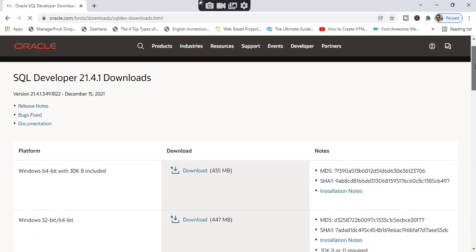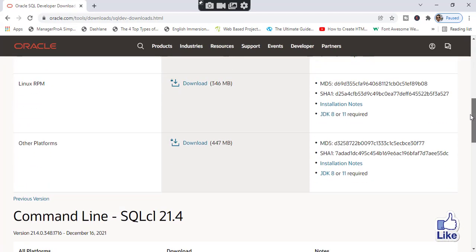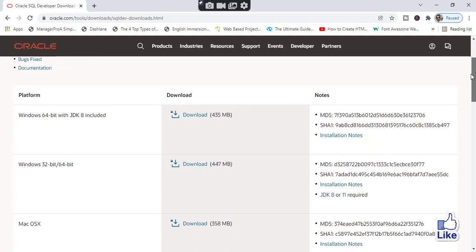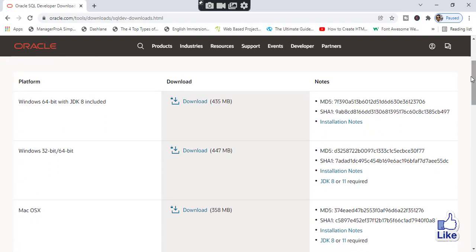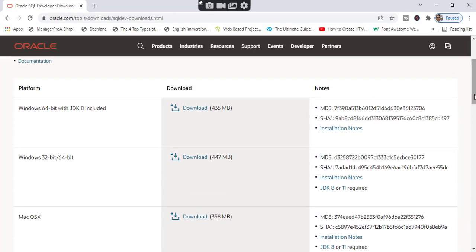Look at here — we have many options, like for Windows 64-bit, for Windows 32-bit, Mac, and Linux. My system is Windows 10 64-bit, so I am clicking on this to download.